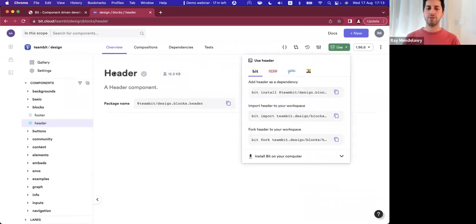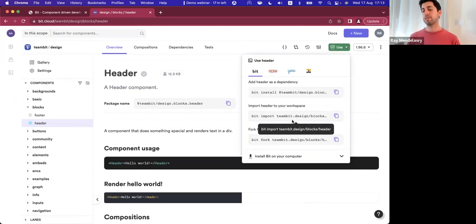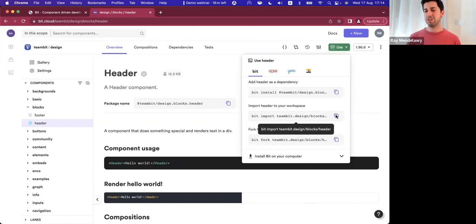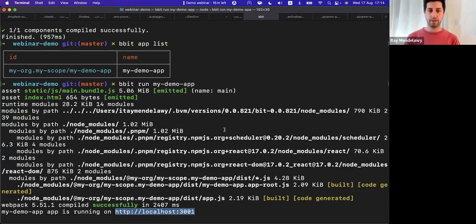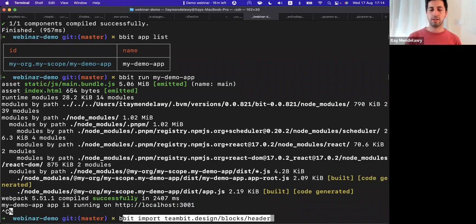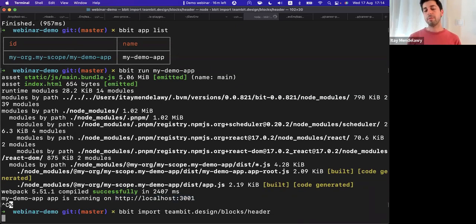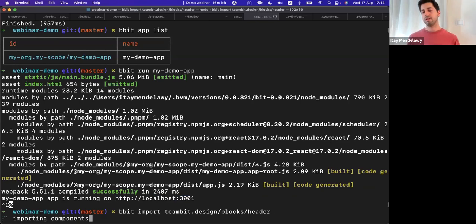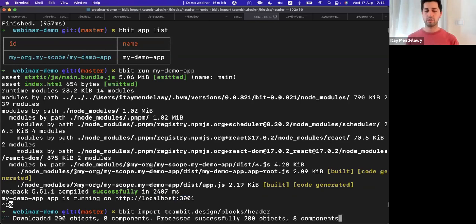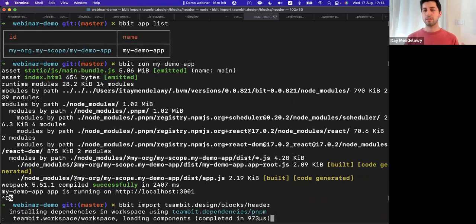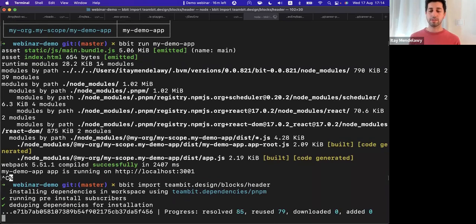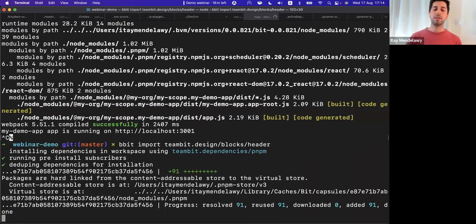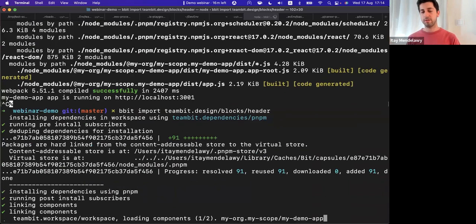And instead of just bit install component, in this case, what I want to do is I want to import this component, because I know that I may want to do some changes into the component, because there's a new feature I also need to write. So I'm going to copy the bit import command. You will have to excuse me for killing the dev server. We'll get started with this later. So I run bit import for the header. And essentially what happened now is my workspace grows by just a bit. Instead of only installing dependency, what I essentially do is I bring in the implementation of our header.